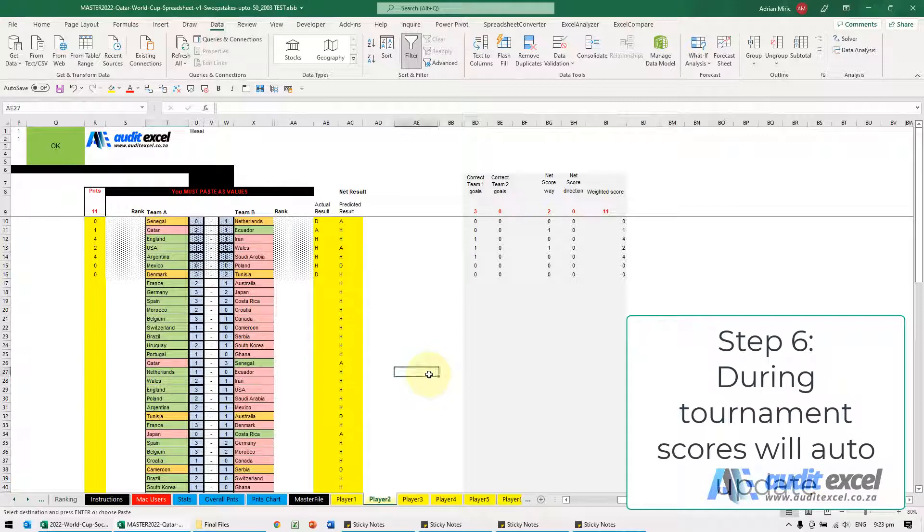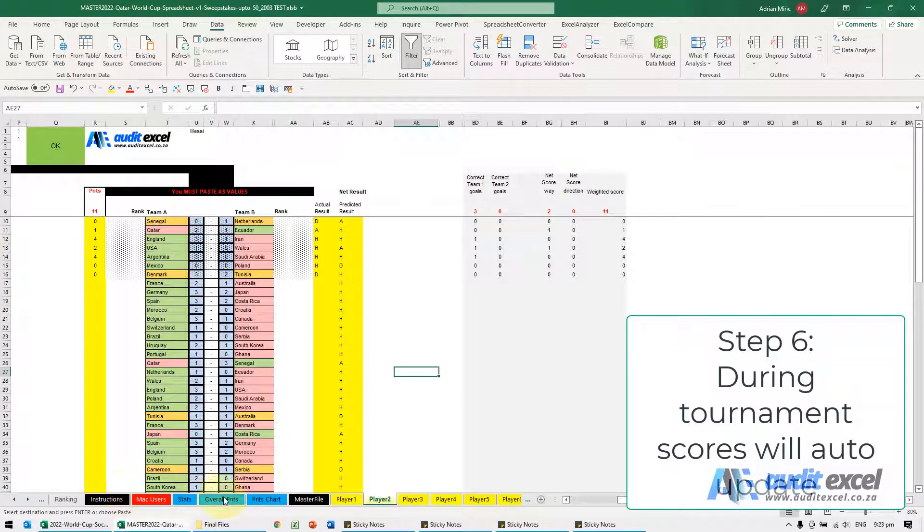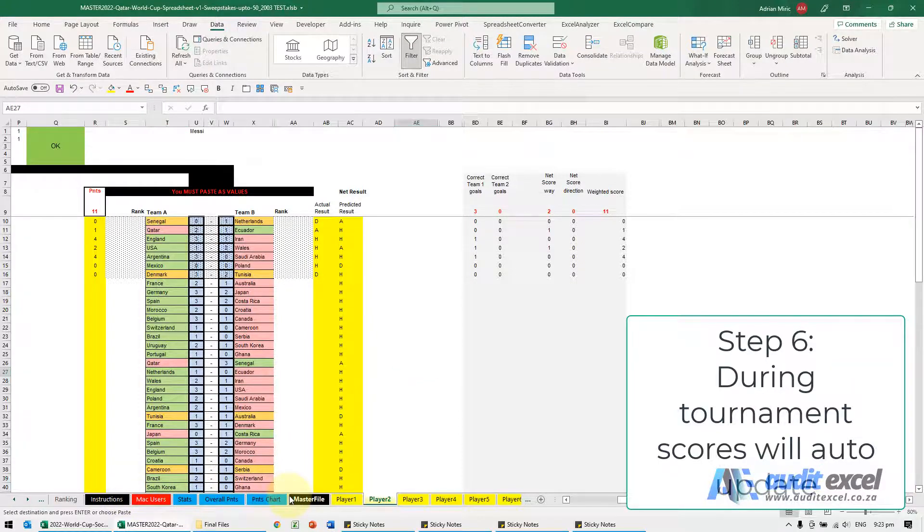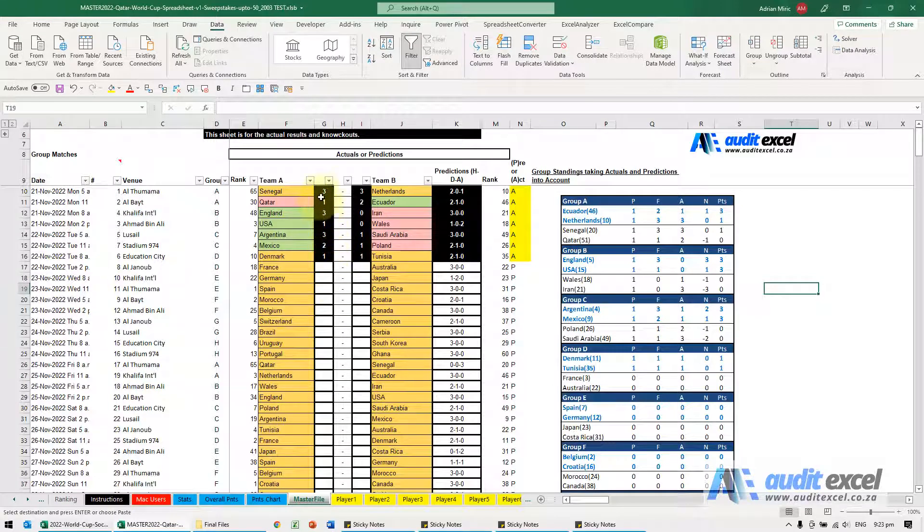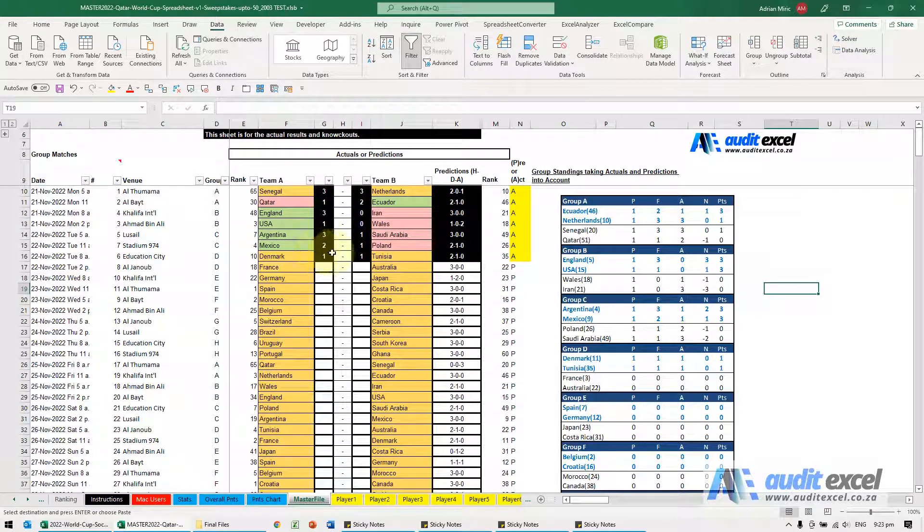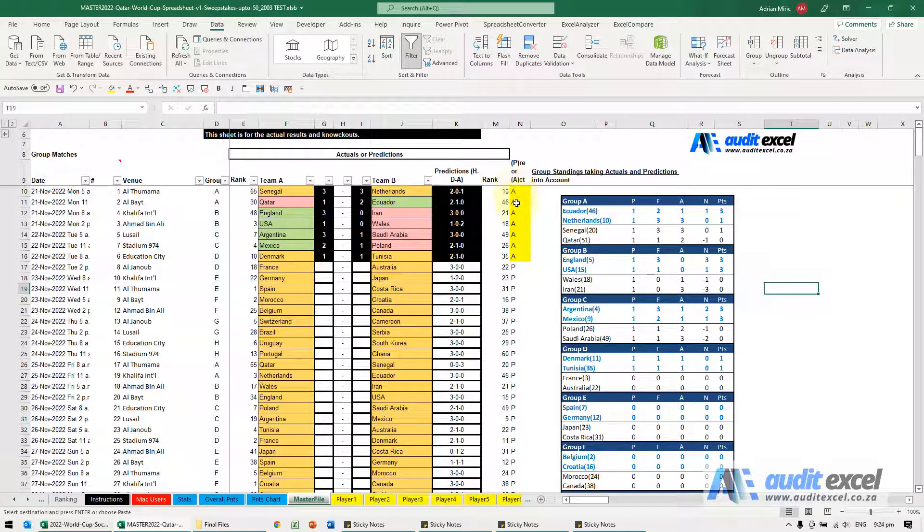As the tournament progresses, when you open your file the scores will automatically update. You can see here the scores will update, they'll turn black, those will be actuals, and all the scoring will be done.